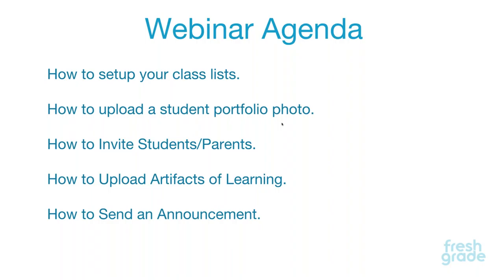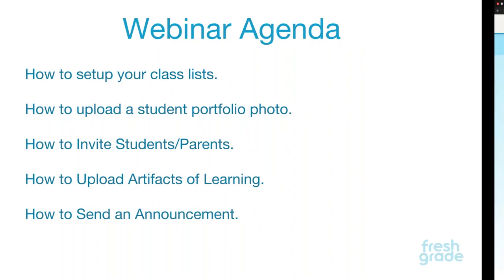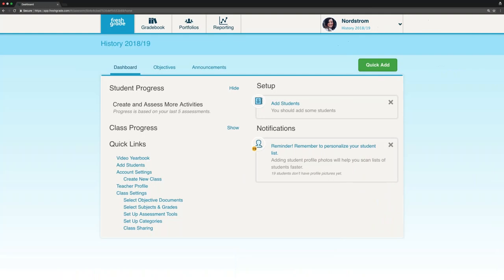So I'm going to head over to the web application of FreshGrade. The first thing that I'm going to show you how to do is how to set up your class. So if you're actually using a school or district account, you're not going to need to do this because your school and district automatically upload your class list for you. But for those of you that are using FreshGrade free, you will need to upload your class list.